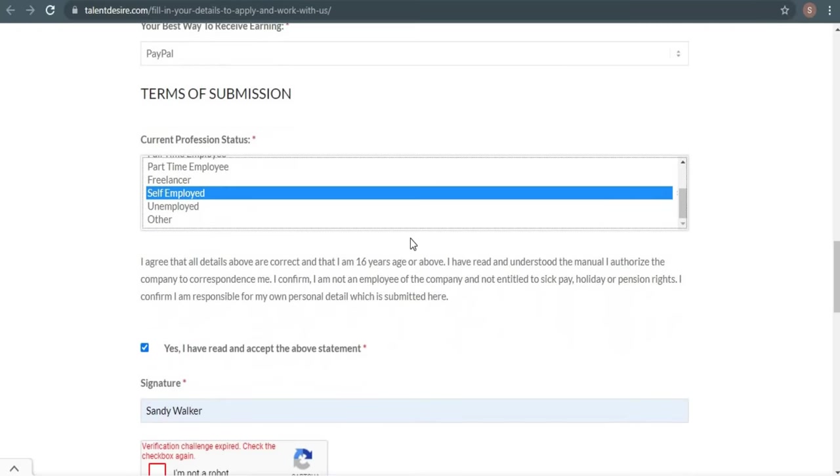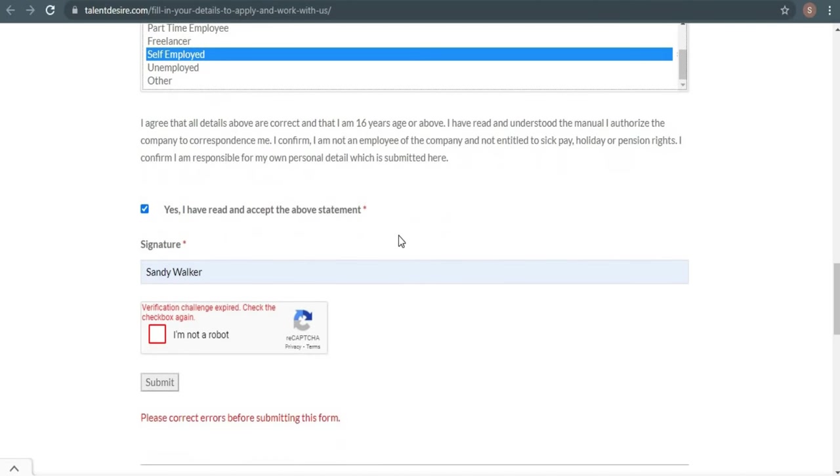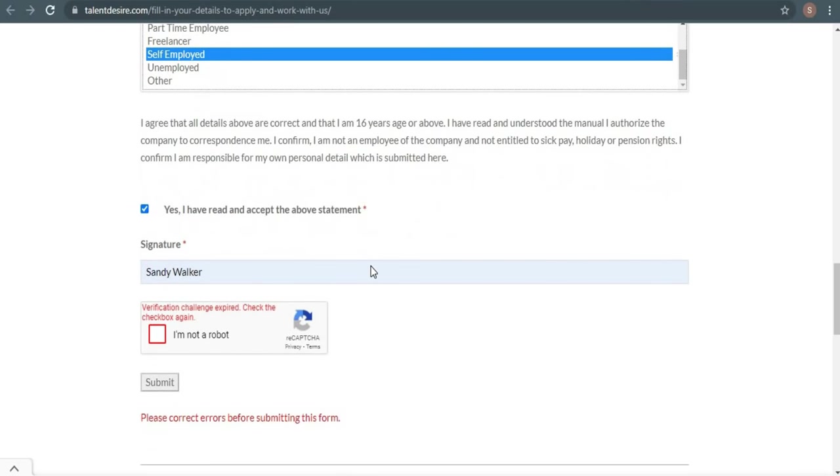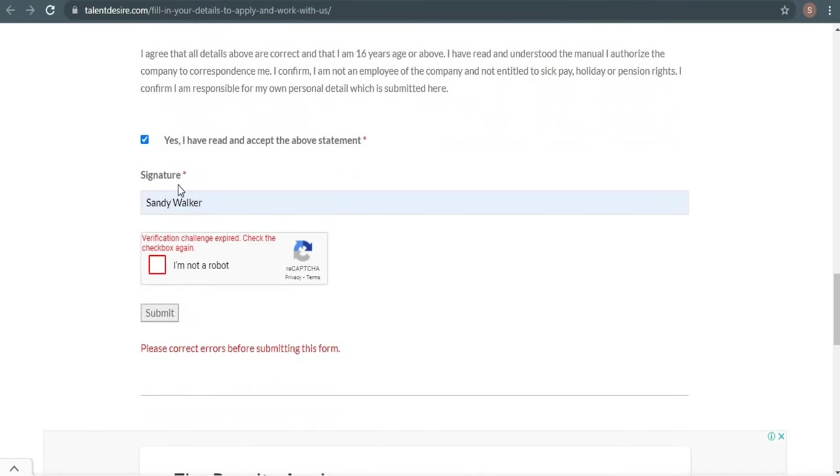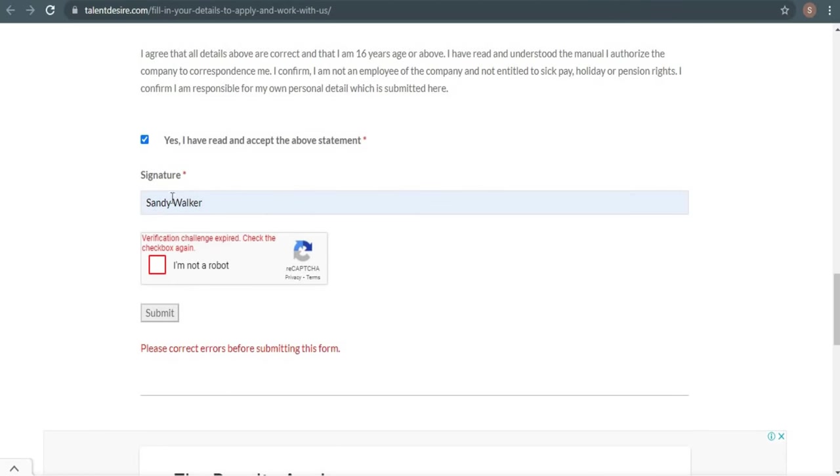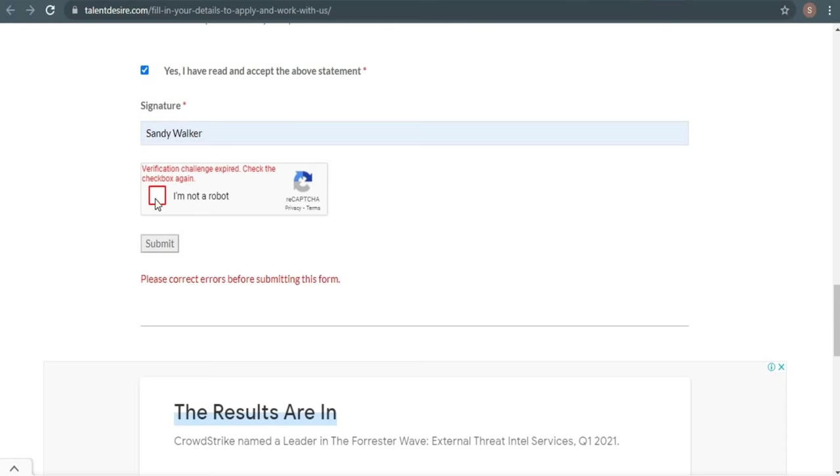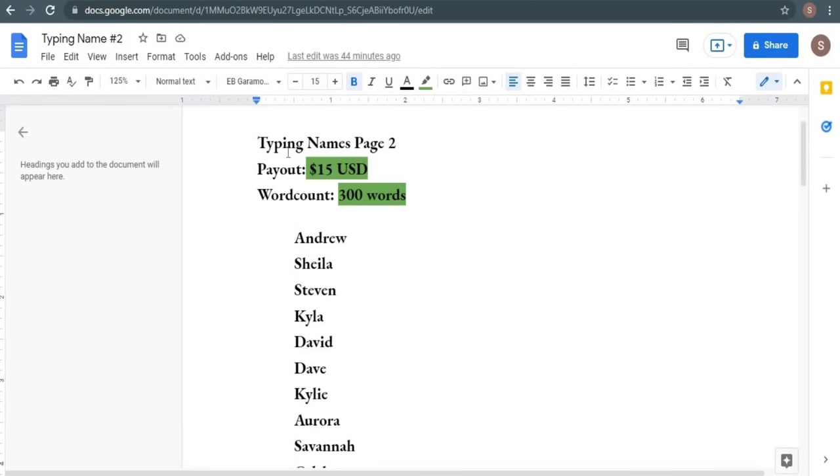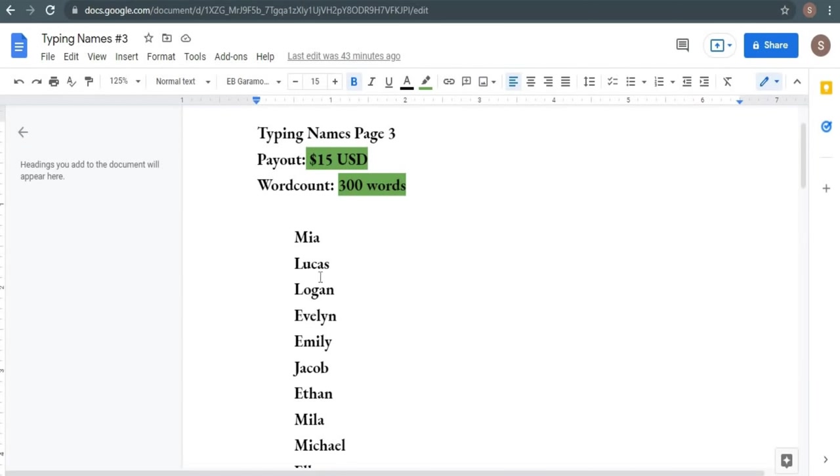Once you've filled out all of the details, click yes. I've read and accepted the above statement, and don't forget to sign your name, which you can do by typing your full name here and clicking I'm not a robot. Then click the submit button. Once you've been accepted, you can start receiving typing name jobs such as this one, where you can earn $15 for just 300 words, and this is just one page, and then another $15 for the second page, and another $15 for the third page, and so on. You can earn $15 for every single page that you type, but make sure you submit your job on time to keep receiving more and more daily jobs.